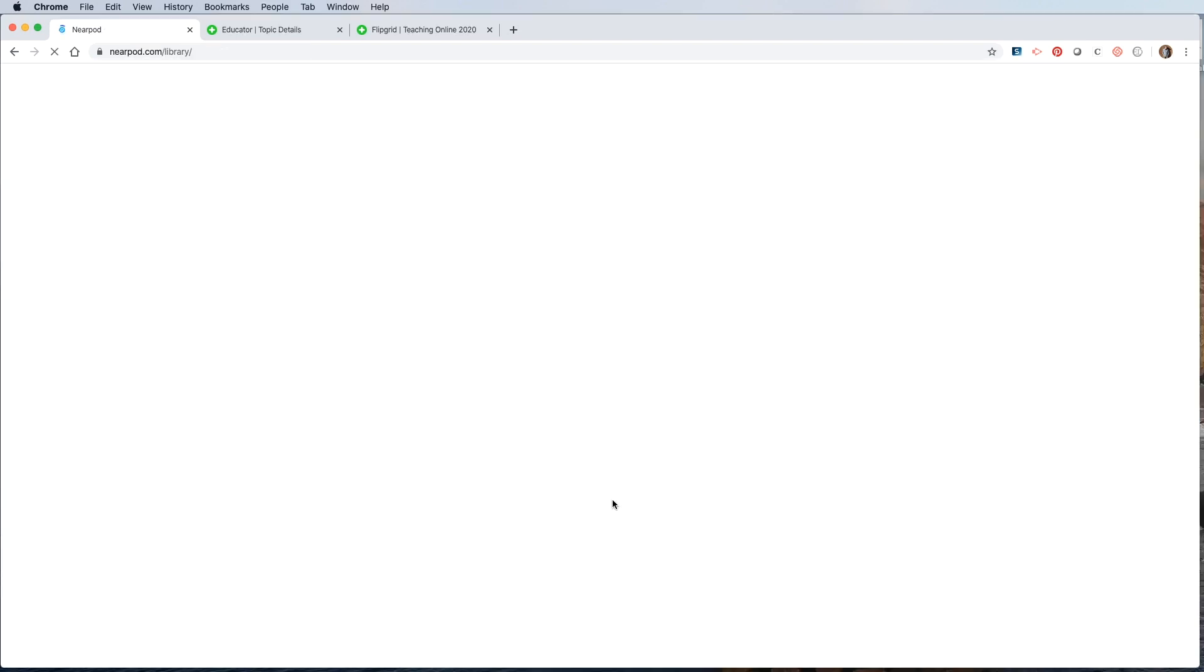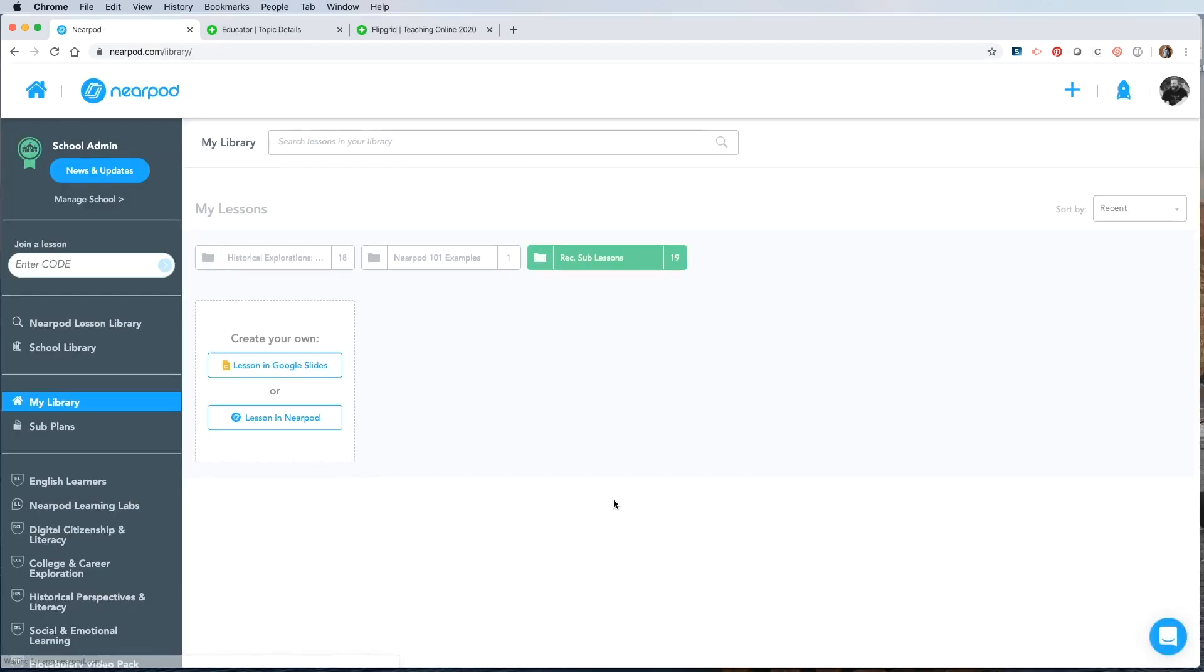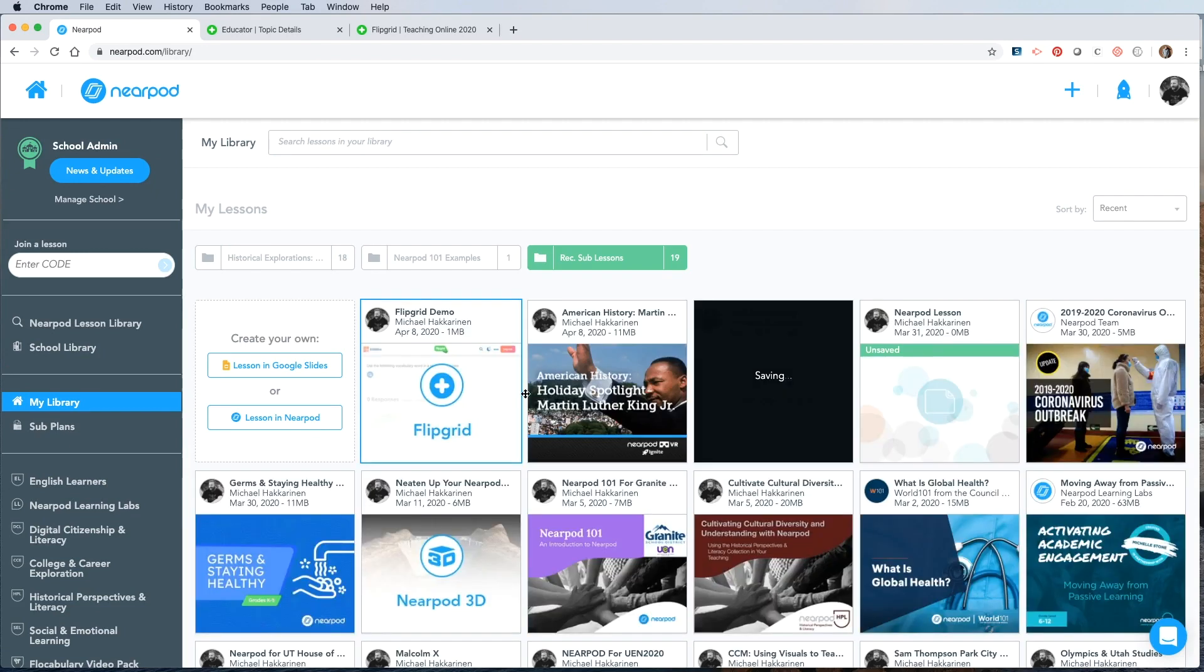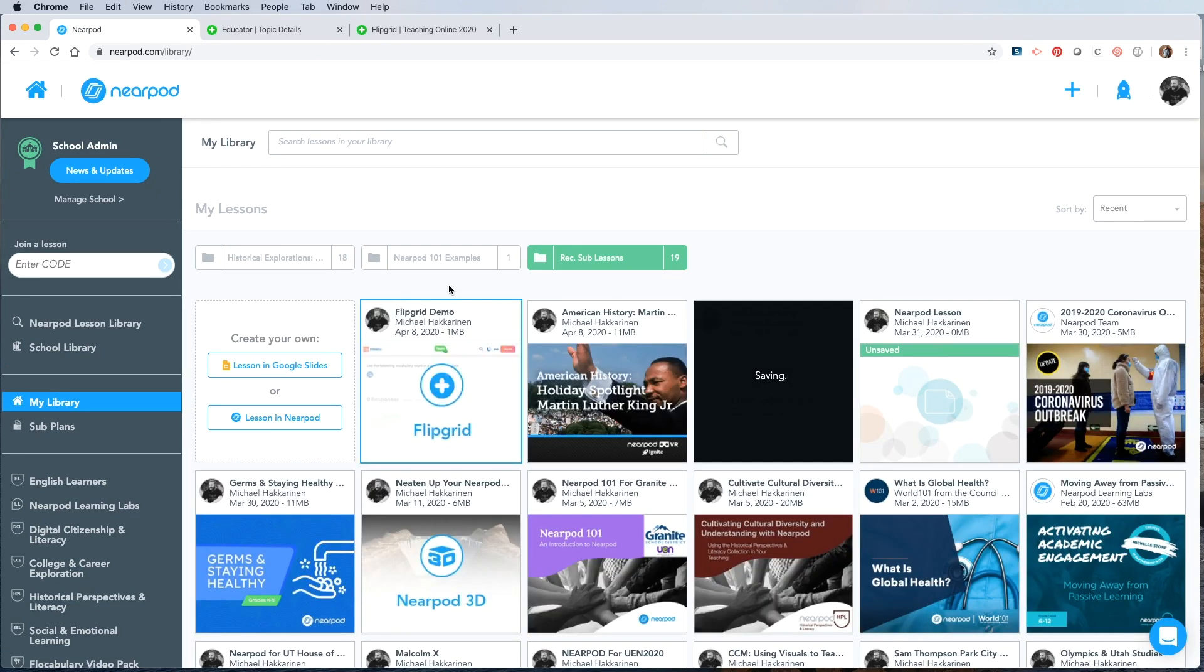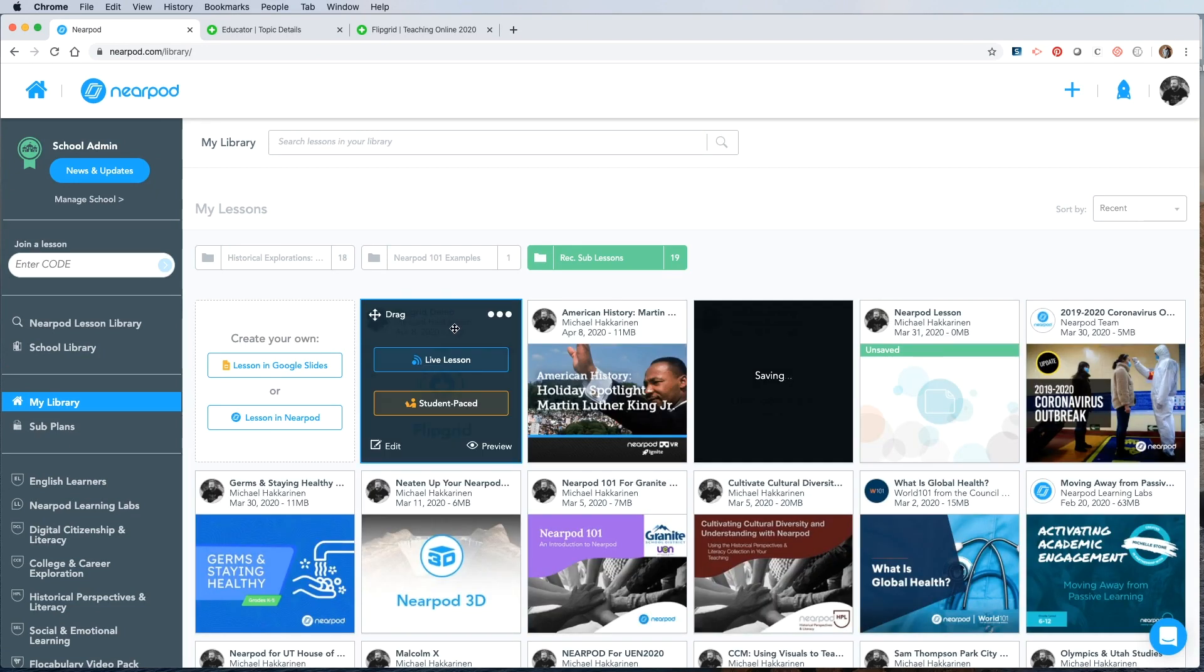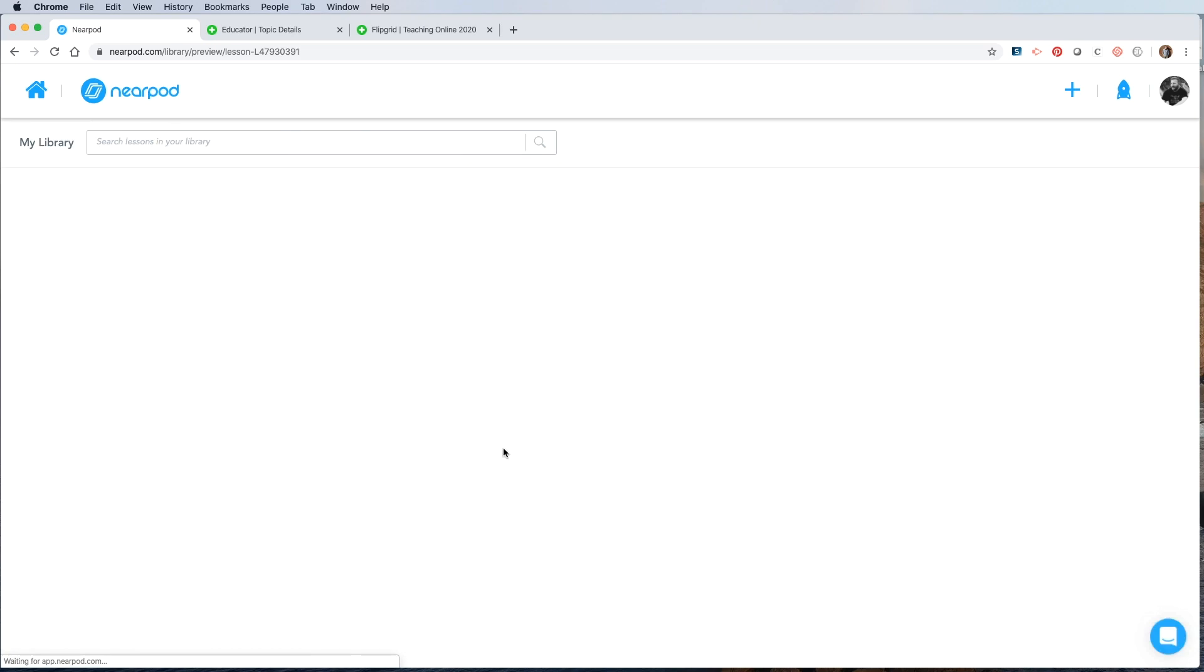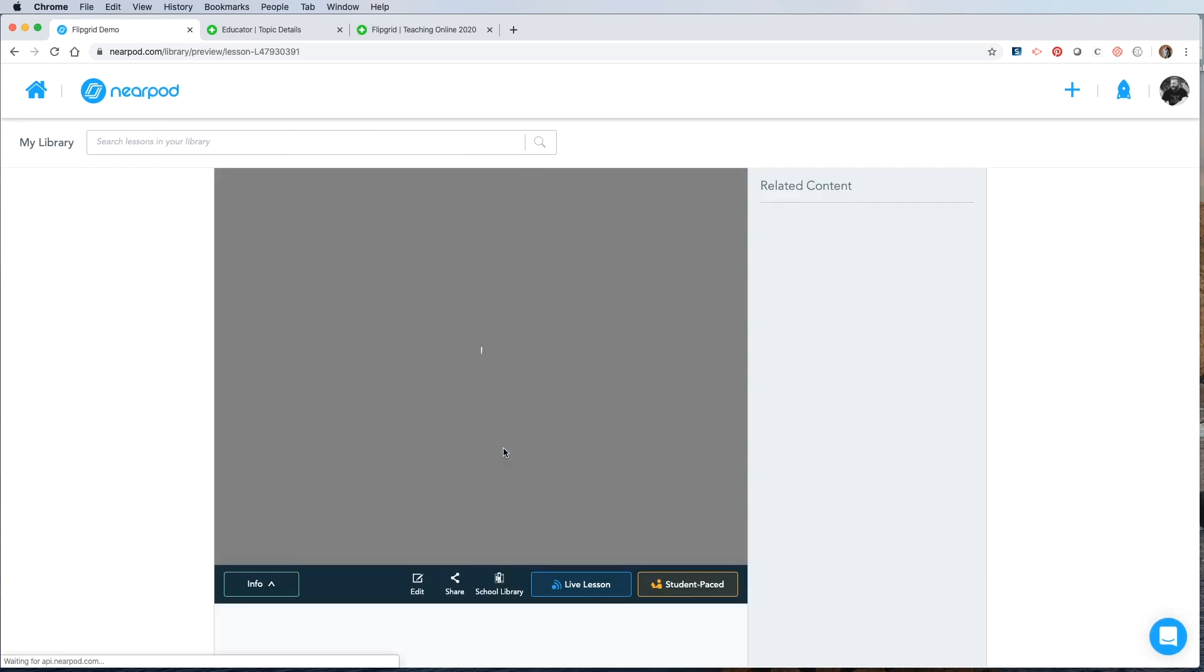When I come back to my library, I'll see this lesson is the first one in my cards and I can hover over to do a live lesson, student pace lesson, edit or preview. Let's preview and see what the students are going to come across when they get into your lesson.